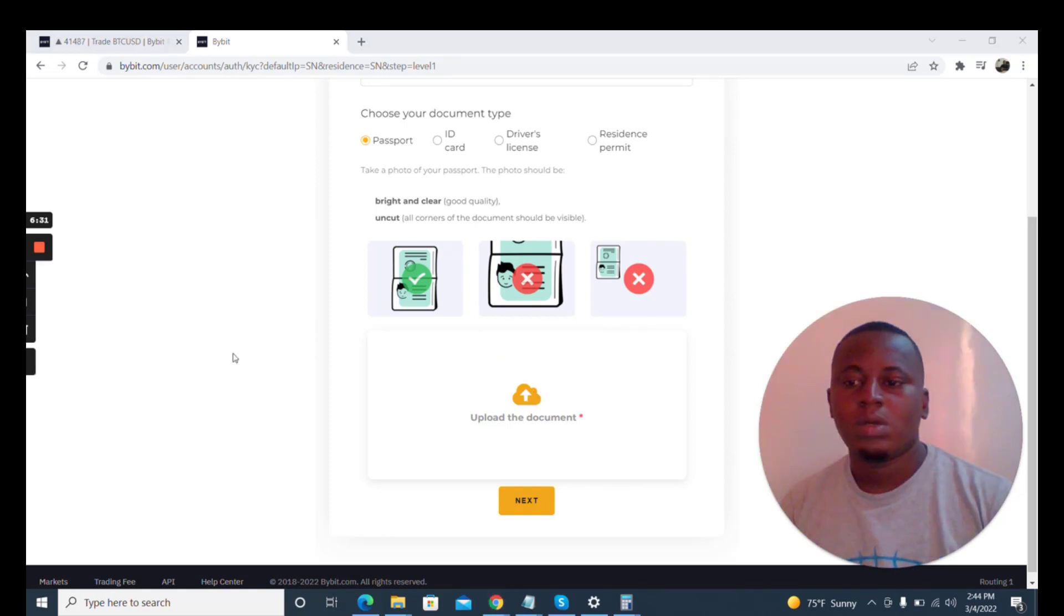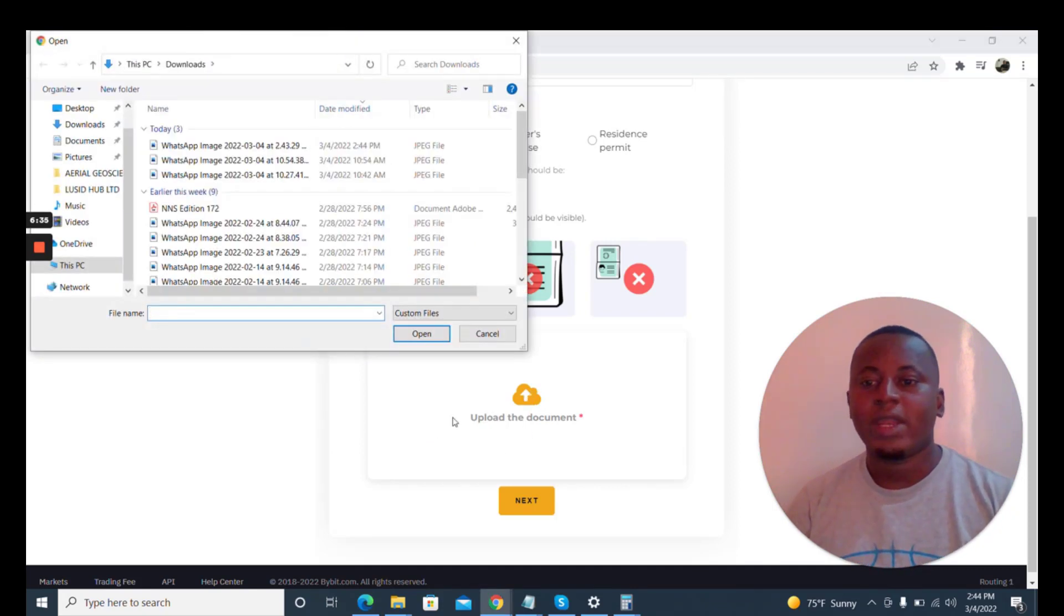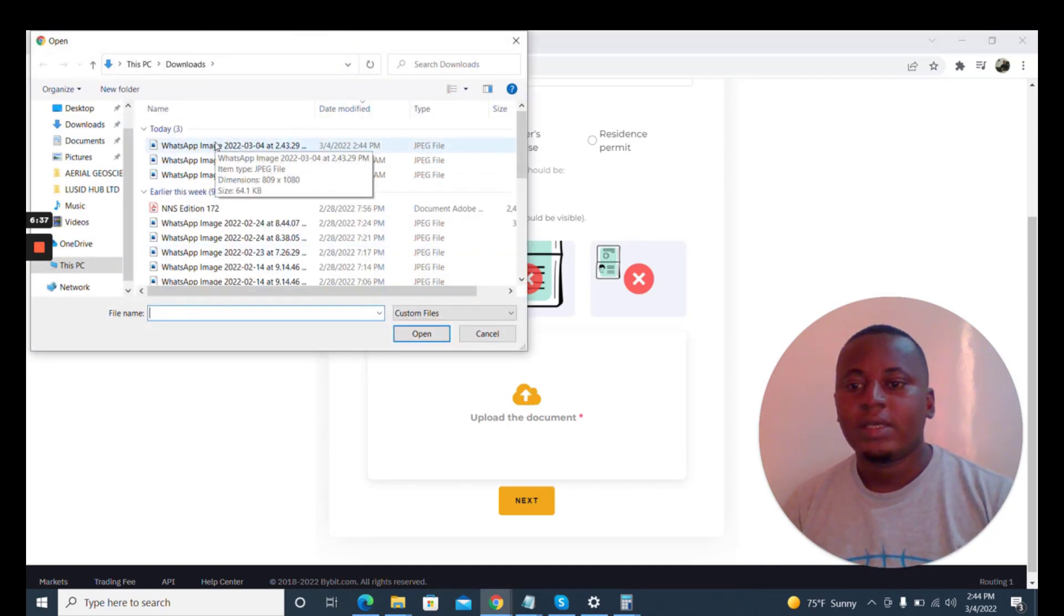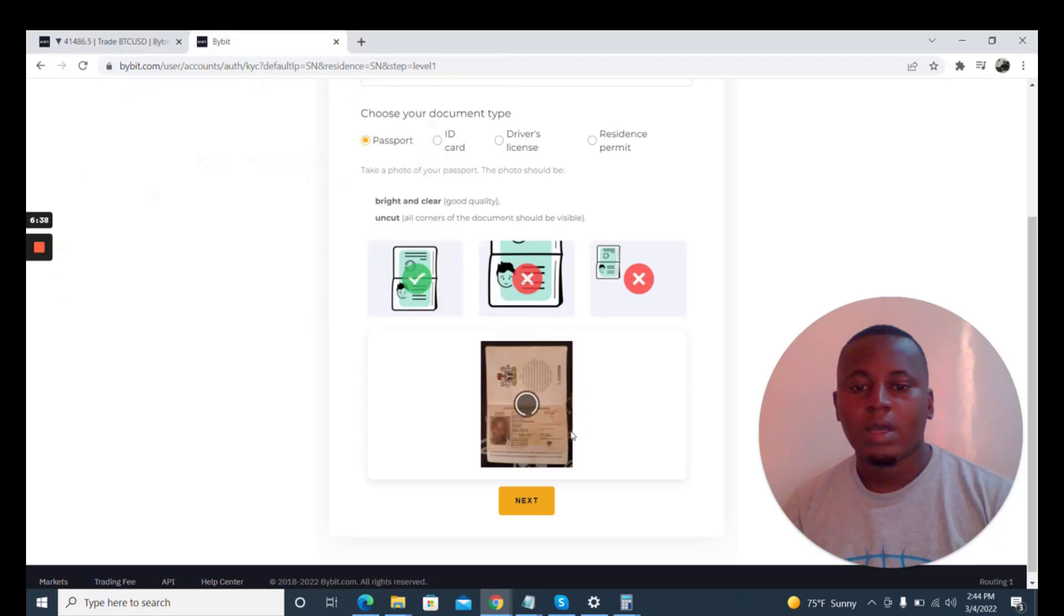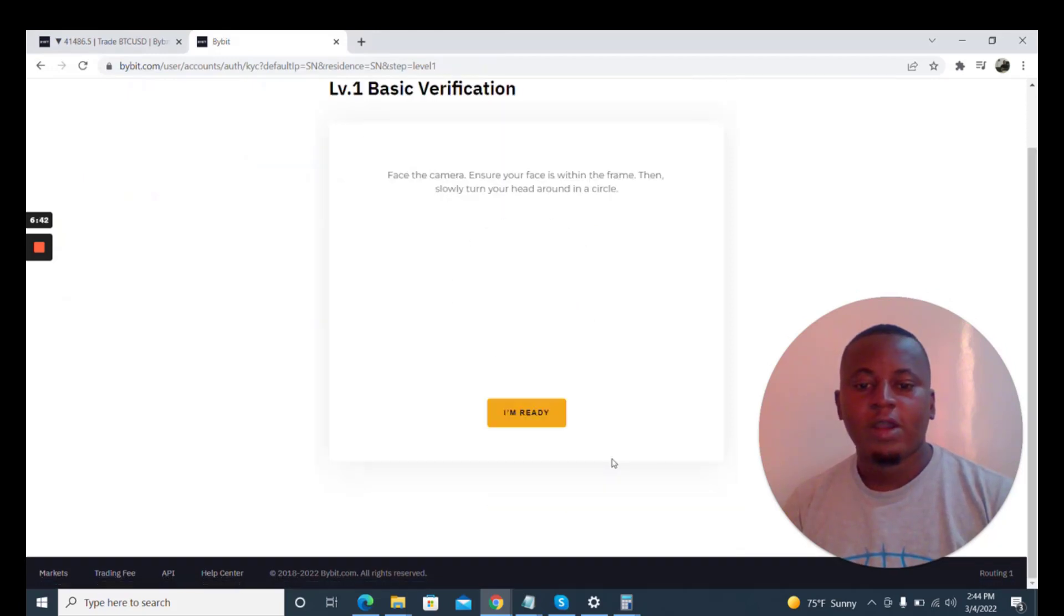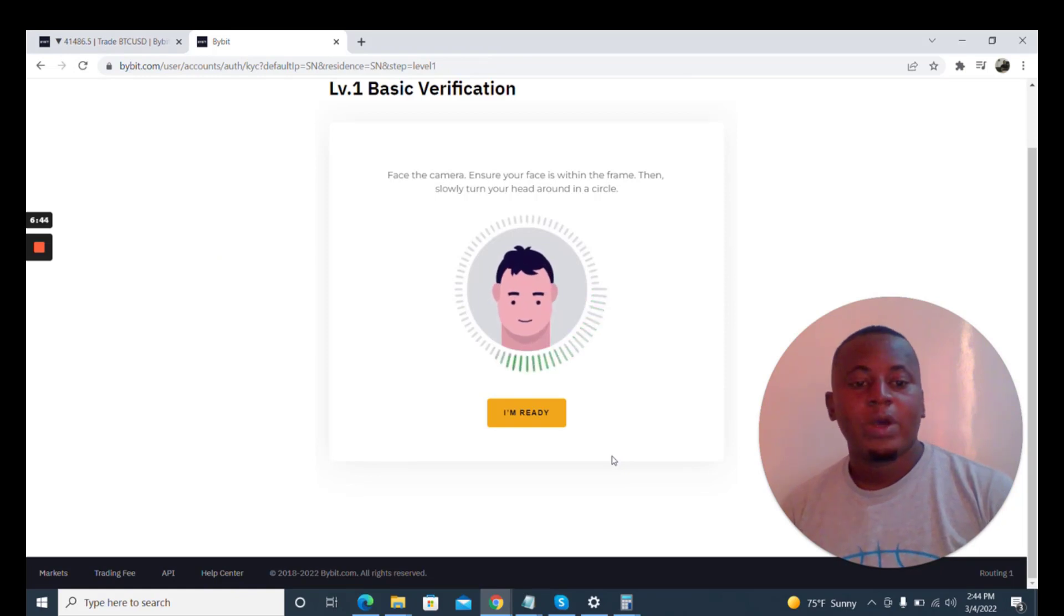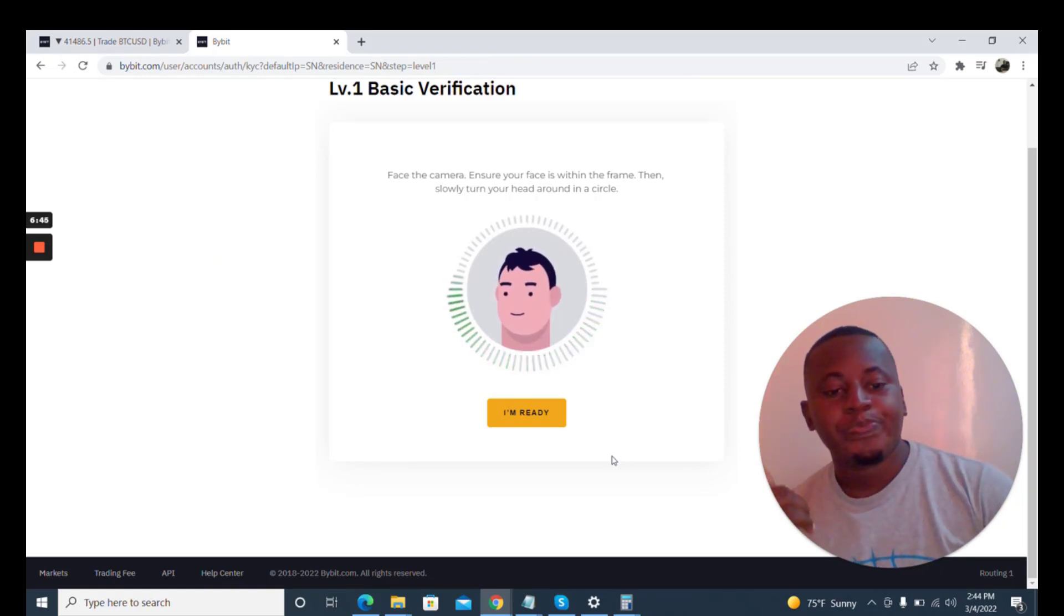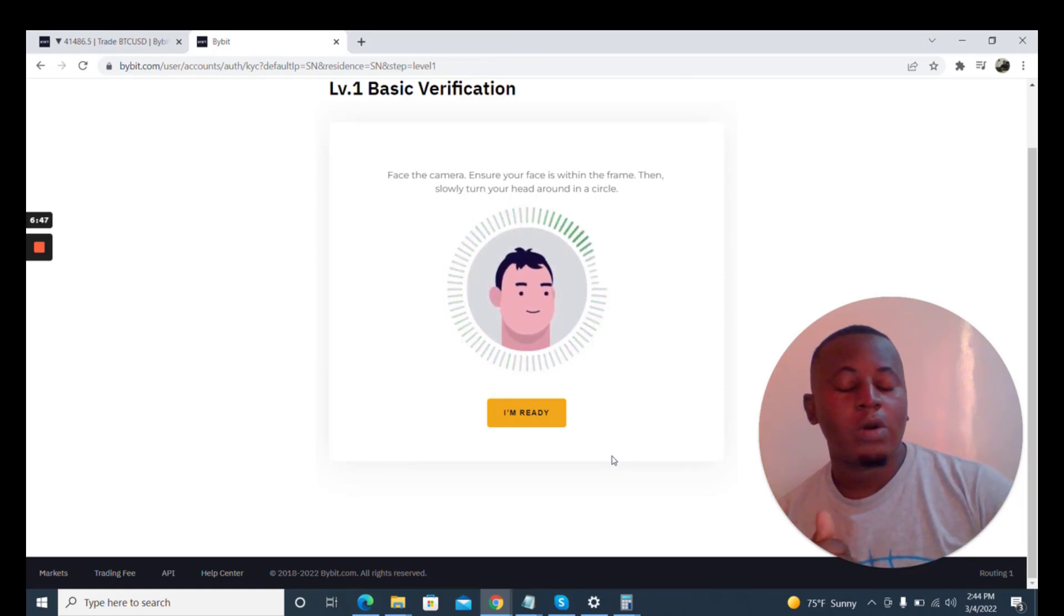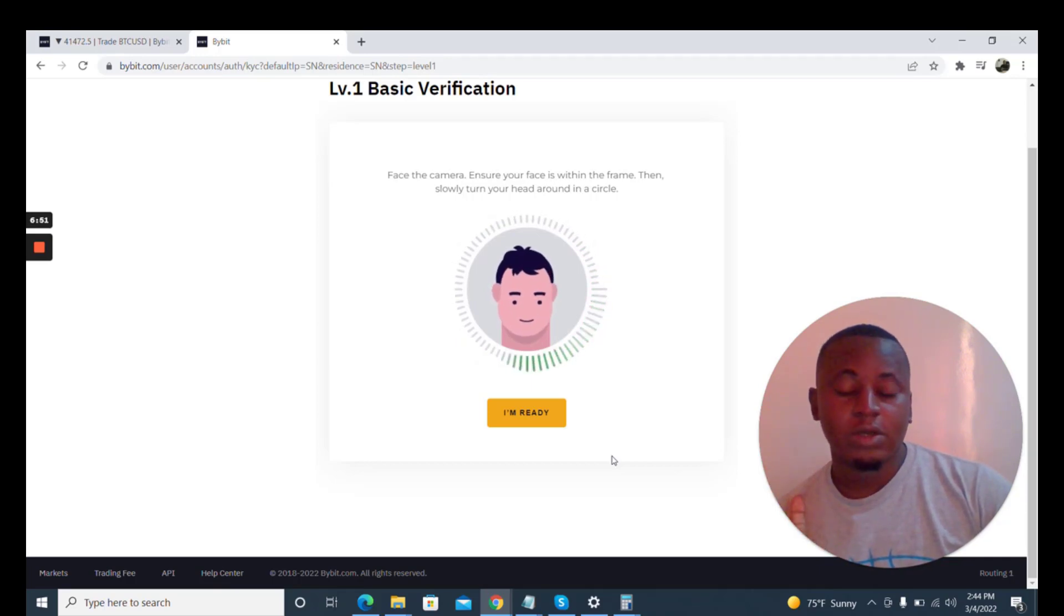So I'm going to go ahead and upload this document right now. I downloaded it here, so just picked it. You click on next.